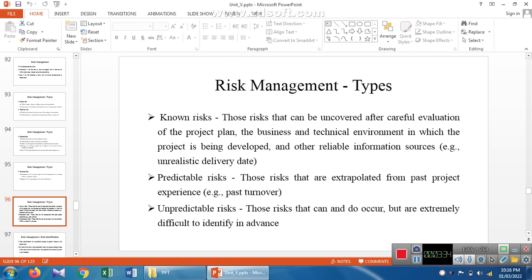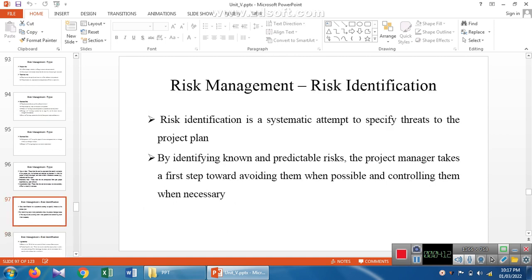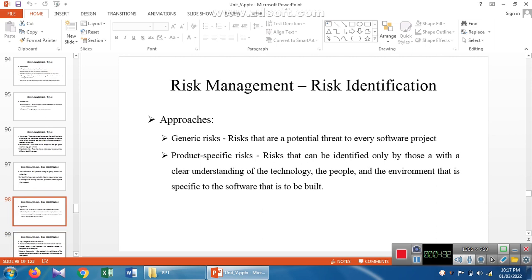Known risk: if you have a software development plan, you can identify and match technical risk and business risk using reliable sources. Predictable risk means it can be extrapolated from past project experience — we can identify the risk from past product development. Unpredictable risk cannot be identified from past projects or by the technical team. In risk management, risks are identified using a systematic approach to specify threats to the project plan, and by identifying predictable risks the manager can take the first step to avoid and control risk when necessary.